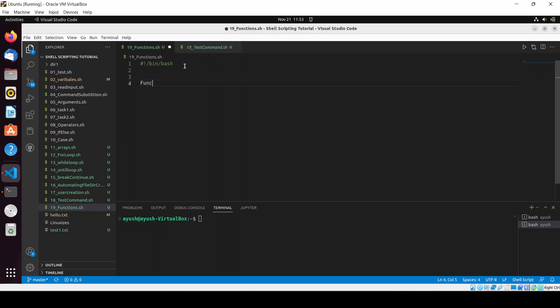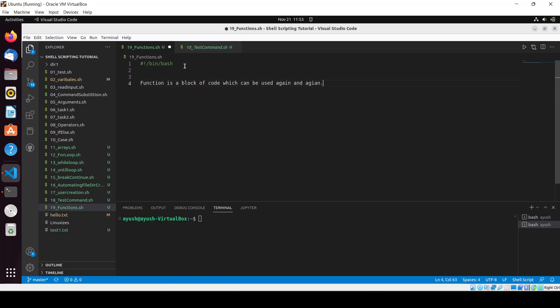A function is a block of code which can be used again and again. Whatever code you write, if you want to use it repeatedly, you can write it inside a function. For example, if you need to sum two numbers, you can create a function and call it. The main benefit we get from functions is code reusability.